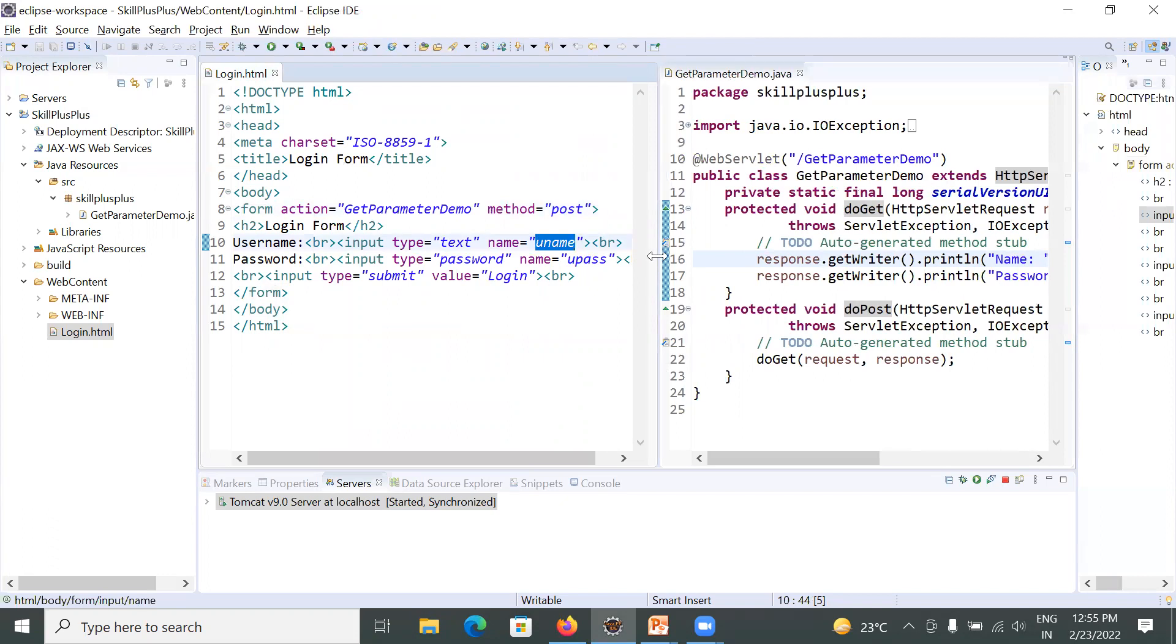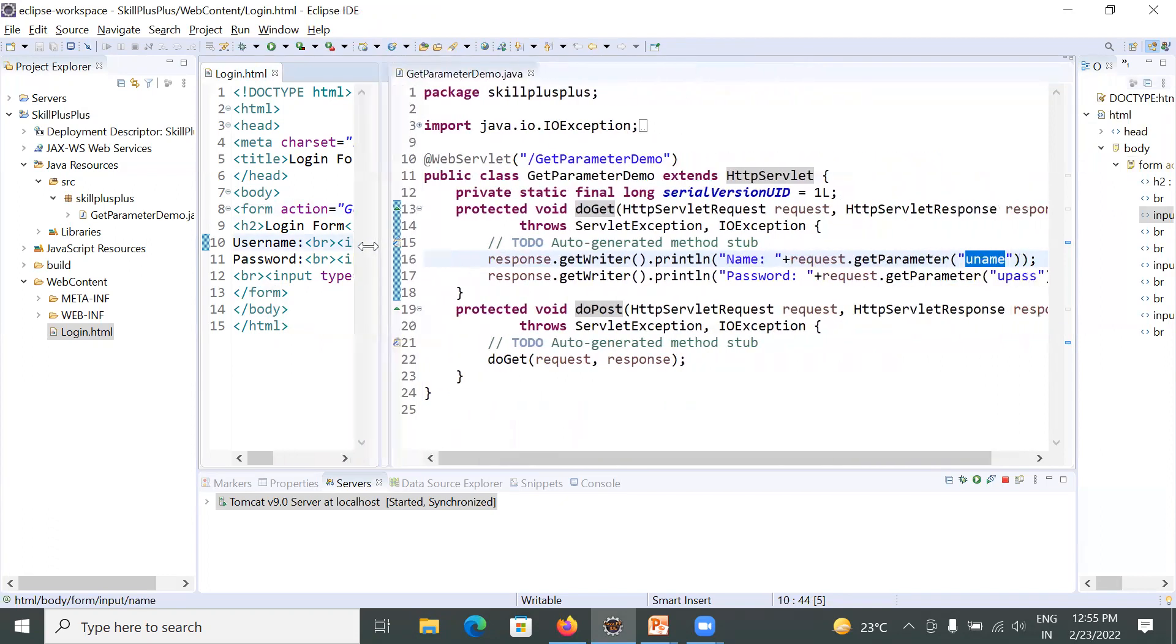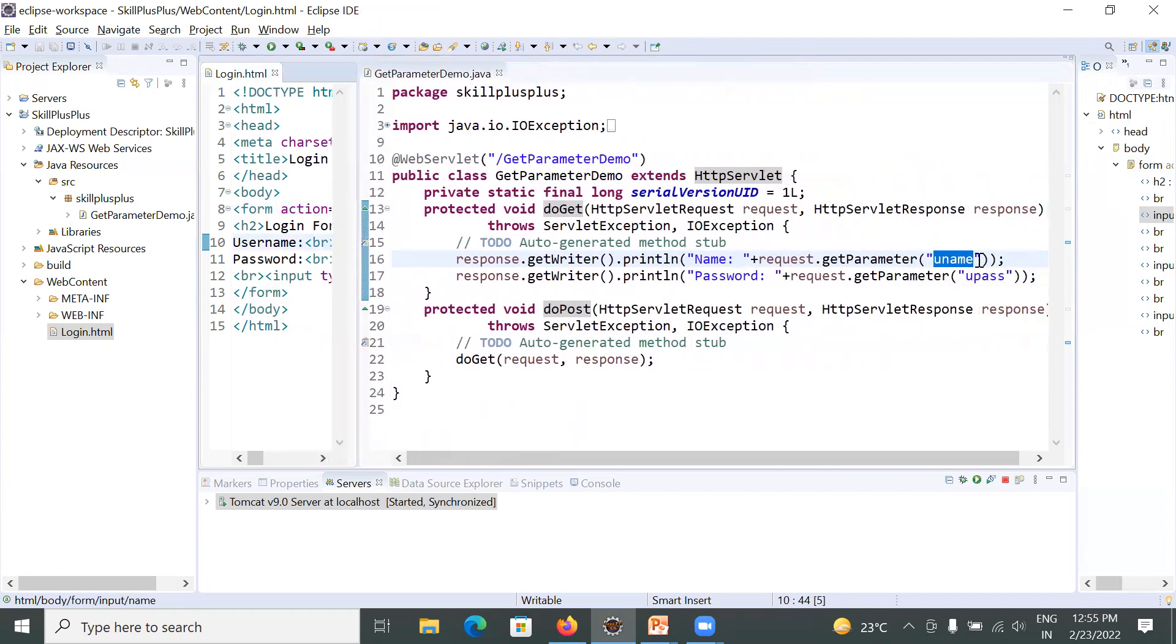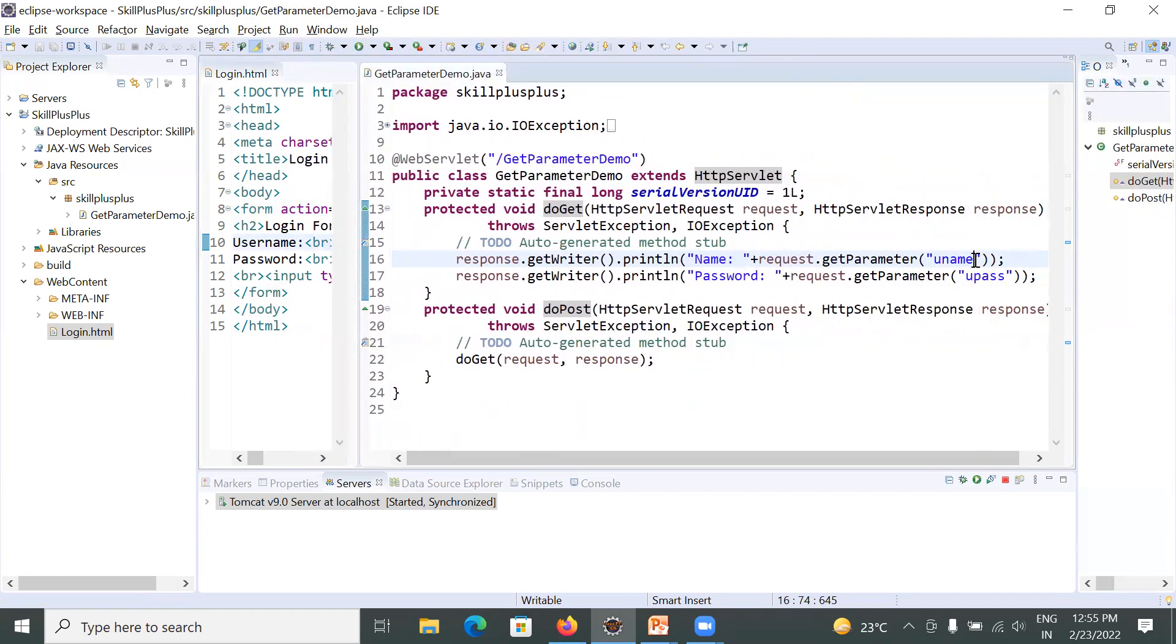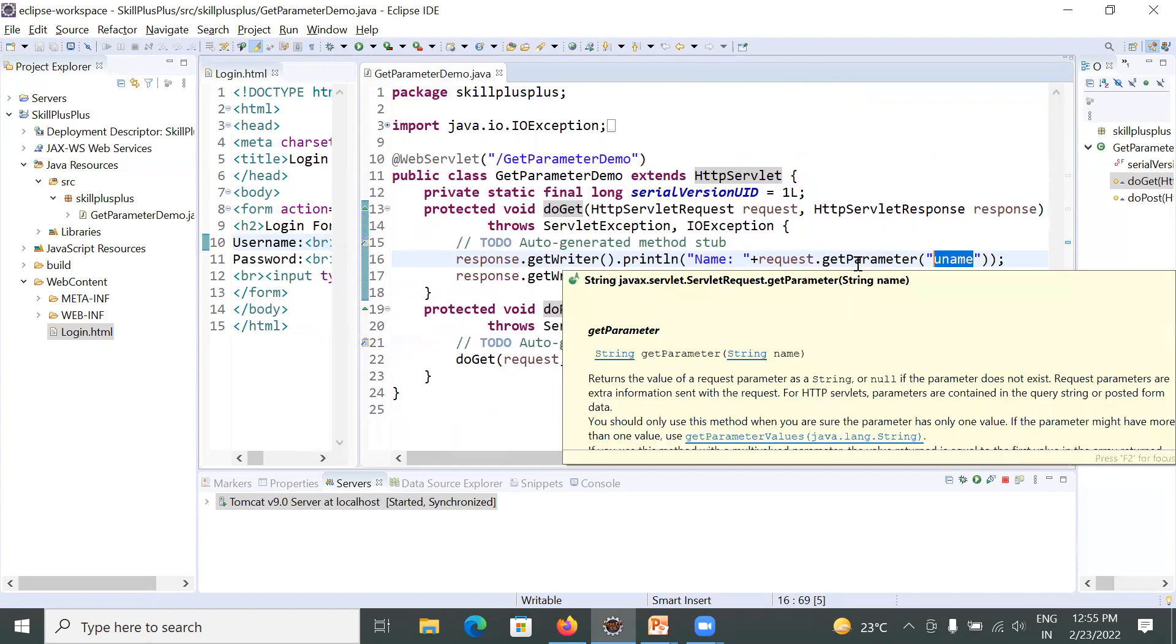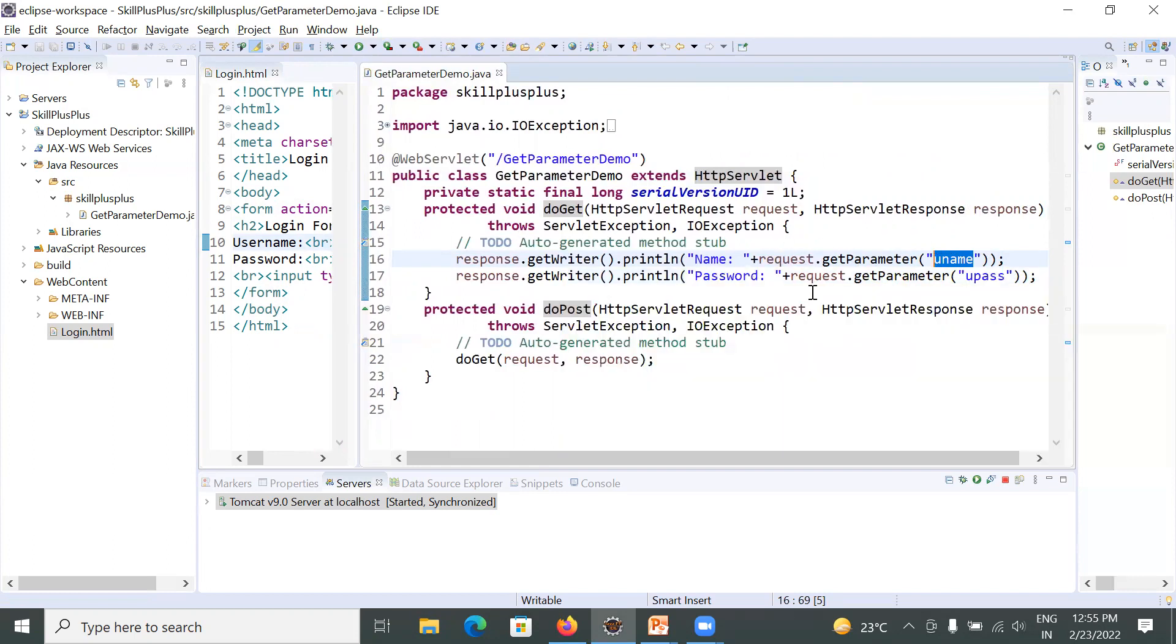So this uname must be matched with this parameter name uname. And in the similar way, you can retrieve another parameter that is password.